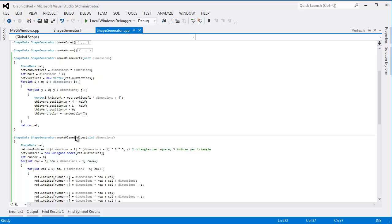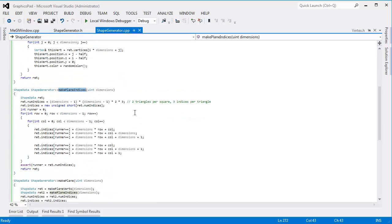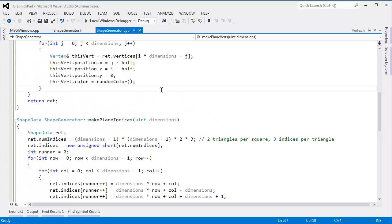I showed you the vertices, I showed you the indices, I showed you the plane. In the next video I want to show you a teapot — the teapot is wicked cool. After we have the plane, the teapot, the cube, and the arrow, we can do some really interesting things. Later on I'll show you how to create or load your own models — you can model in Maya or any 3D program you like.